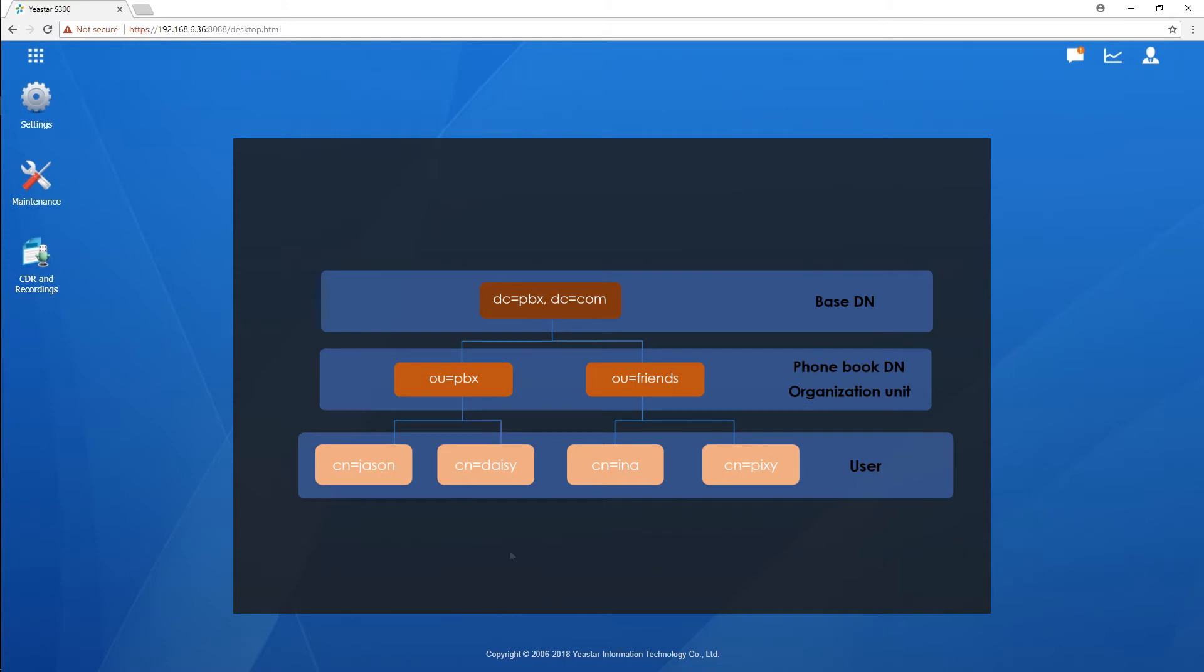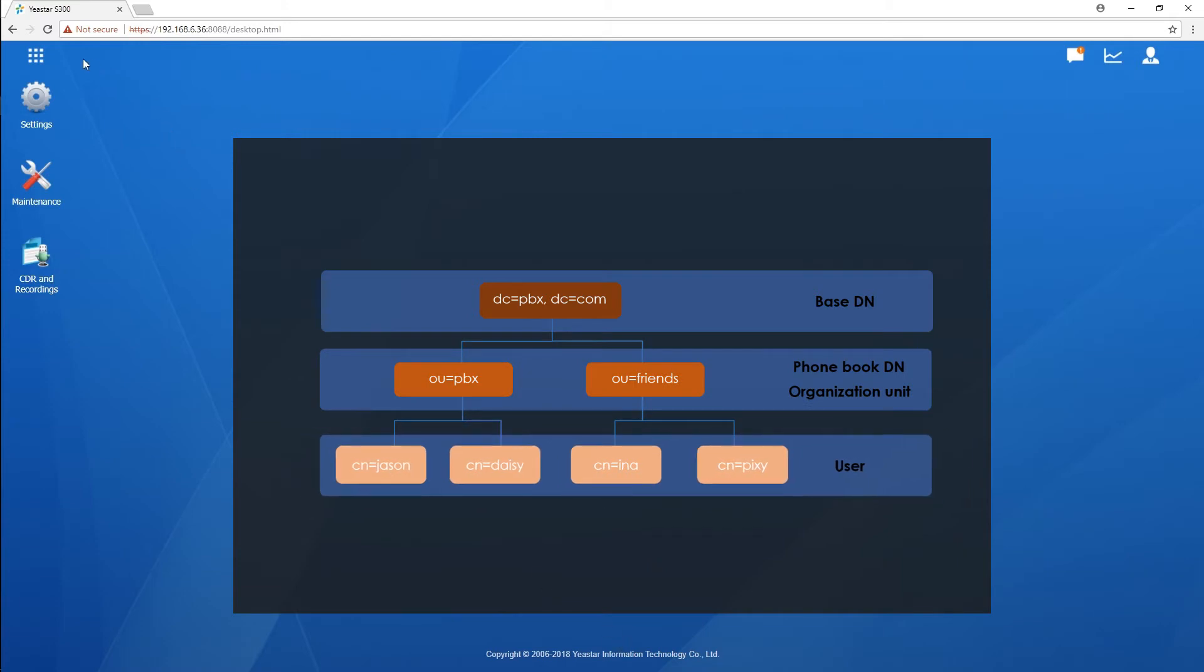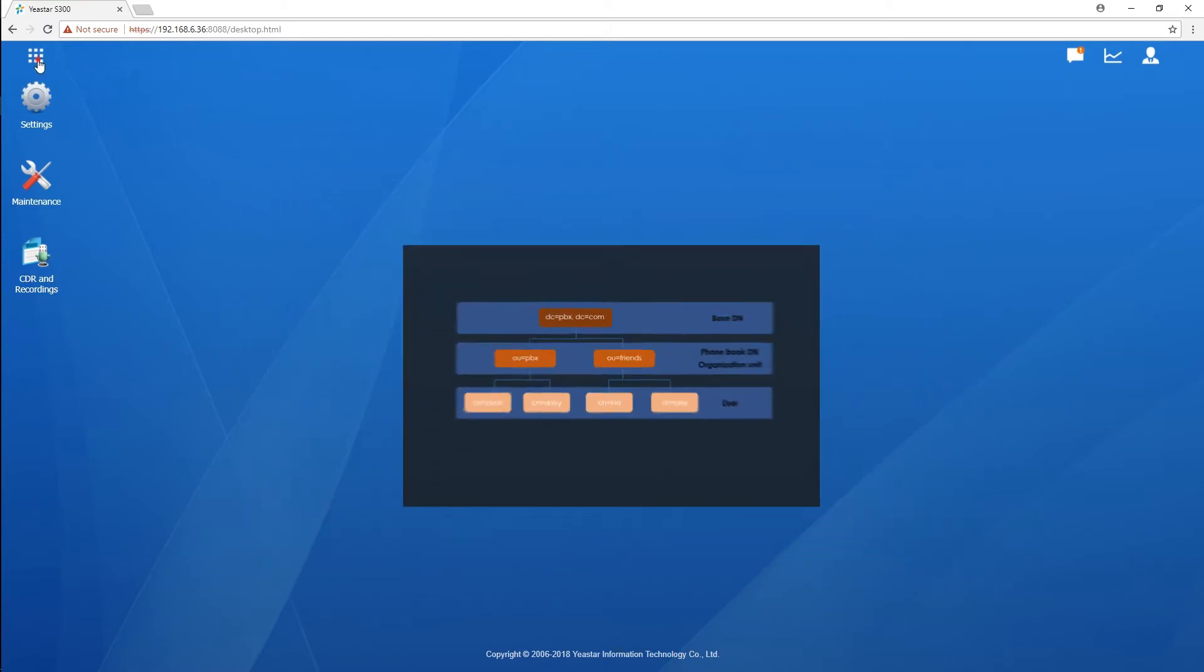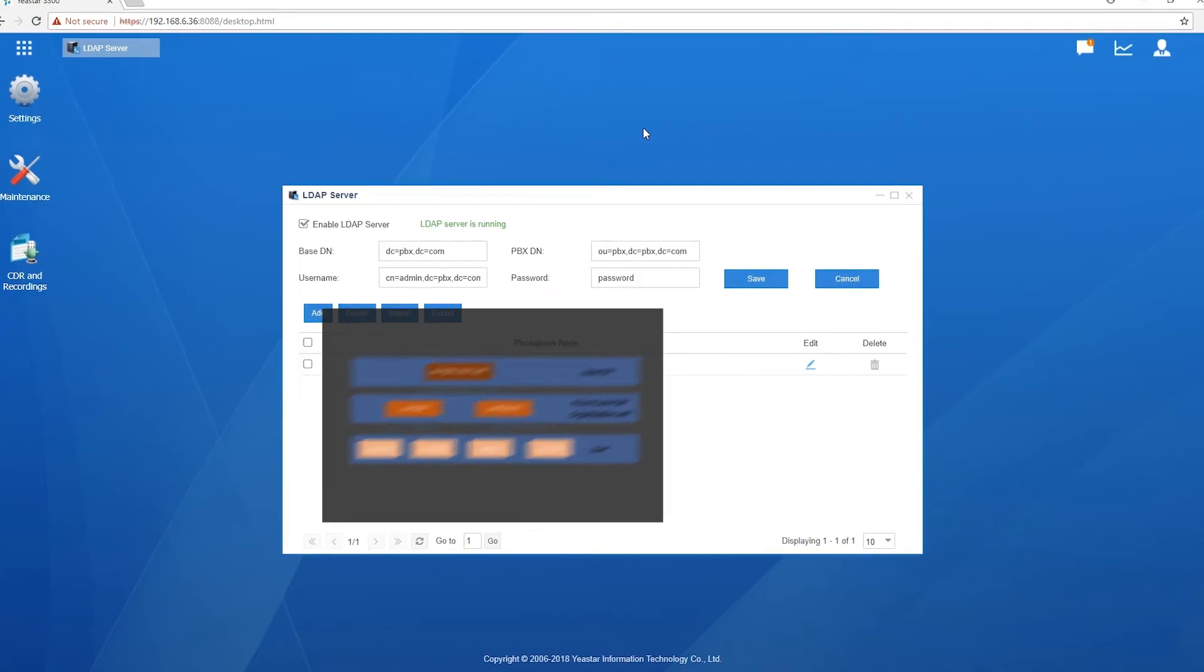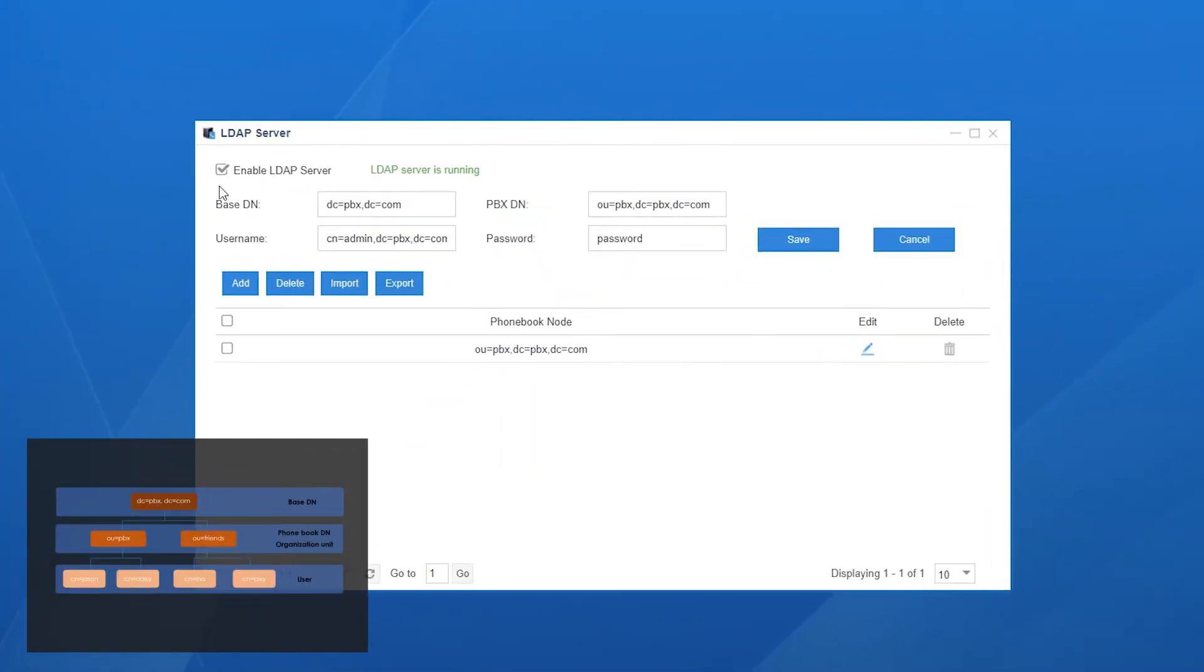By default, LDAP server has been downloaded into S-Series PBX. We can find it in the main menu. First, enable LDAP server and click on Save to run the server. Now, it's running.